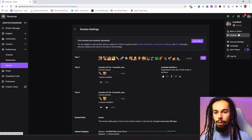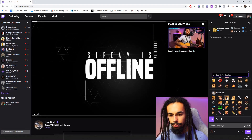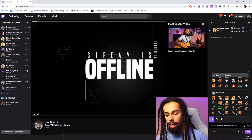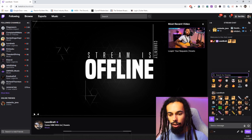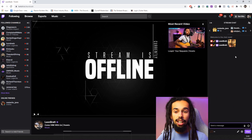Now if we go over to my Twitch channel and into the Emotes section, let's type 'LeonBrat the face' — one and two, Enter — then three and four, Enter. And there is your four-part emote right there in the chat. Nice and easy.